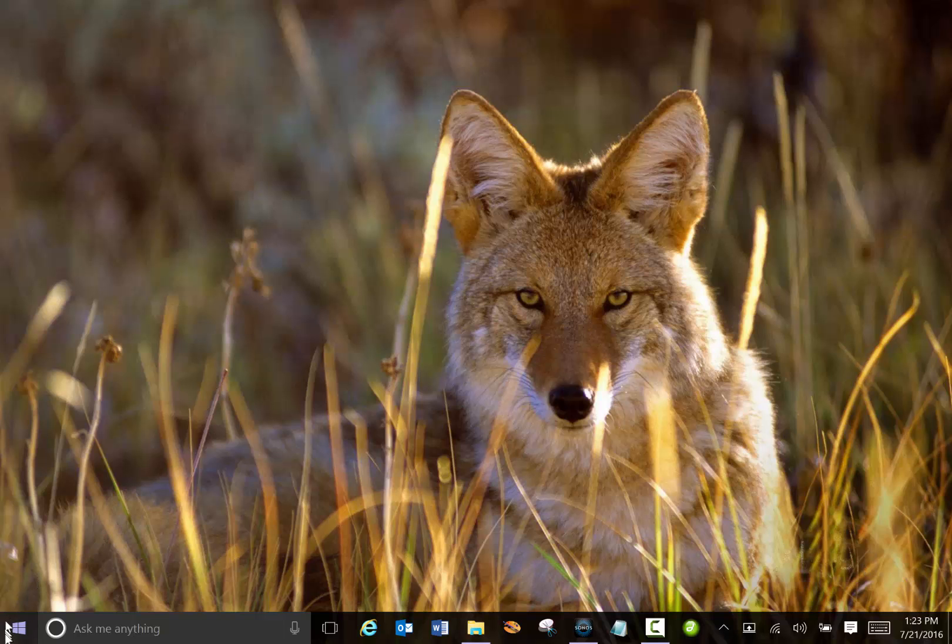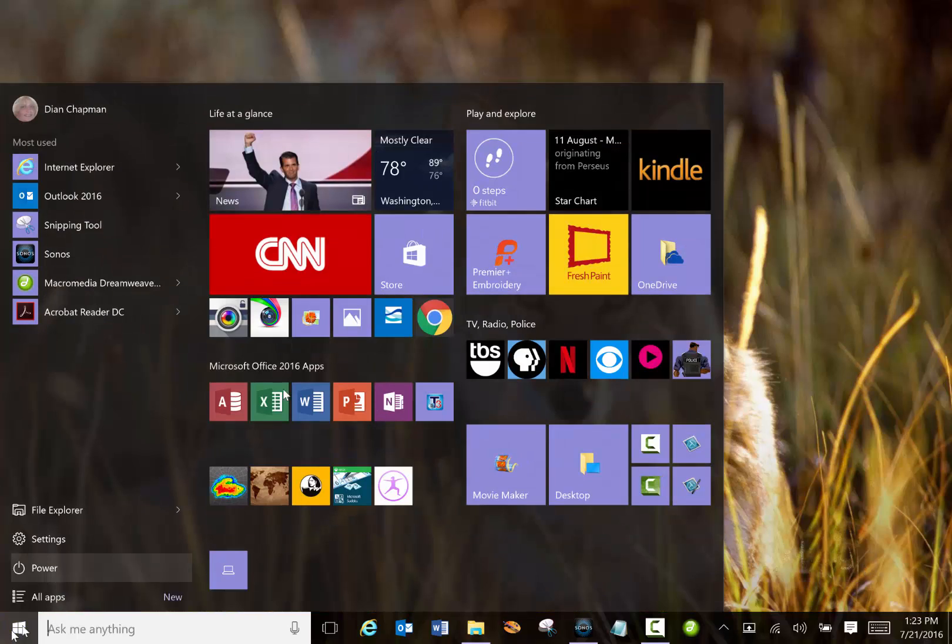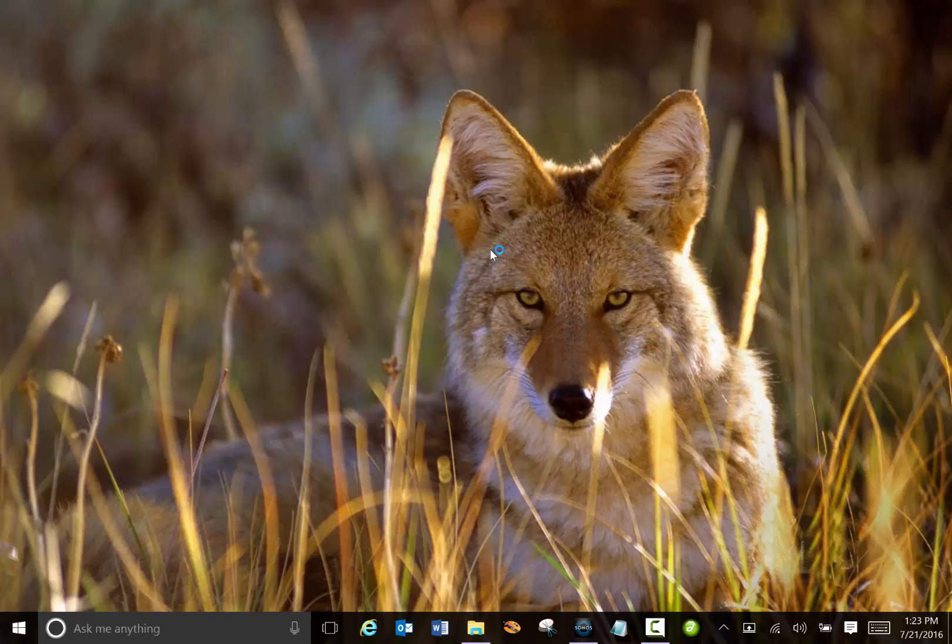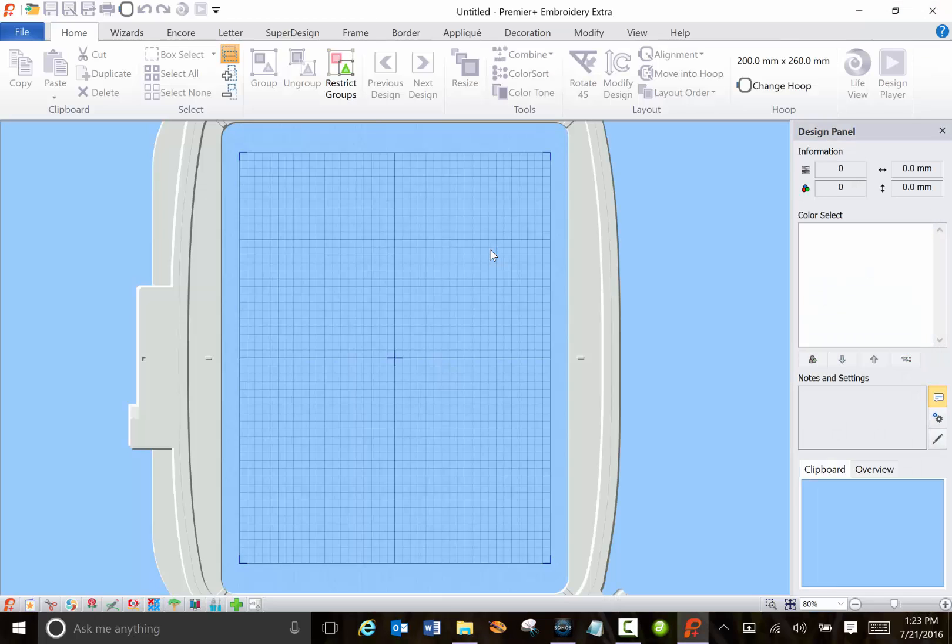Hi, this is Diane Chapman and I just wanted to go through the Premier Plus embroidery software and show you a couple things you can do with some of the main features.